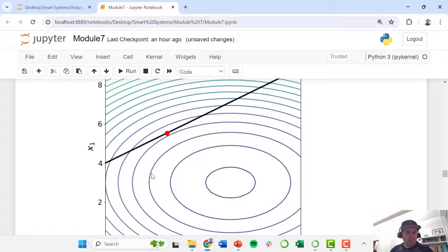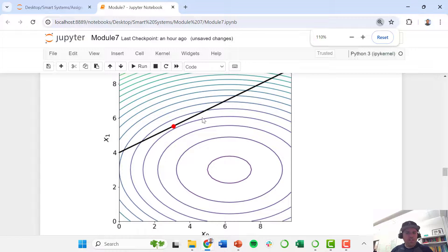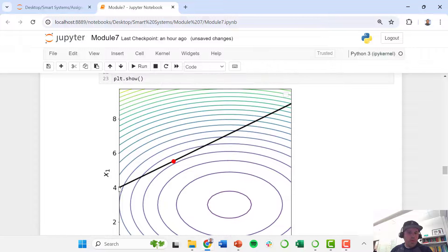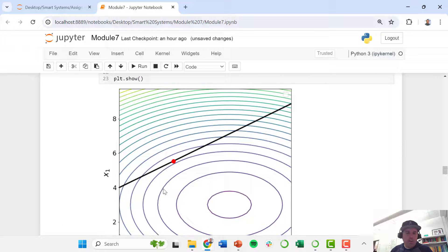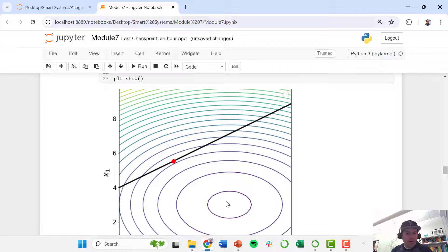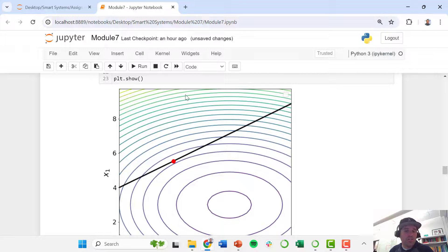So we run that. We see our objective function plotted out all over the space. We see our constraint, and remember everything below this line is infeasible. So while there are better values of the objective function here, we can't achieve those because we need to find a solution that is within the feasible space.